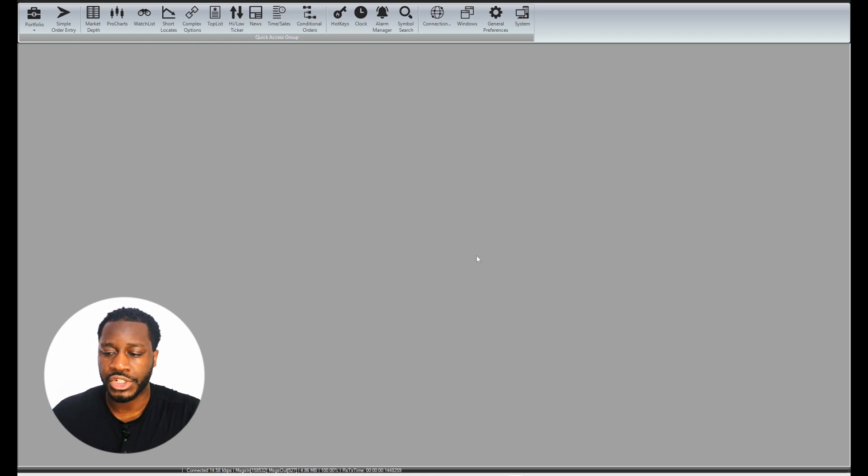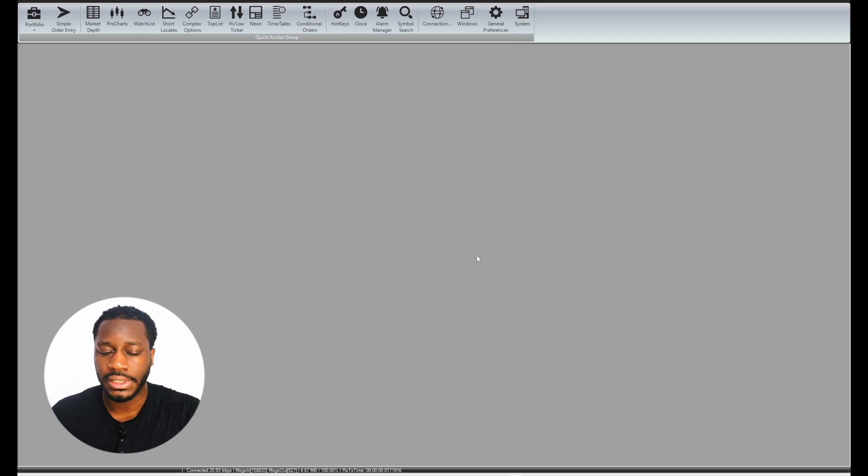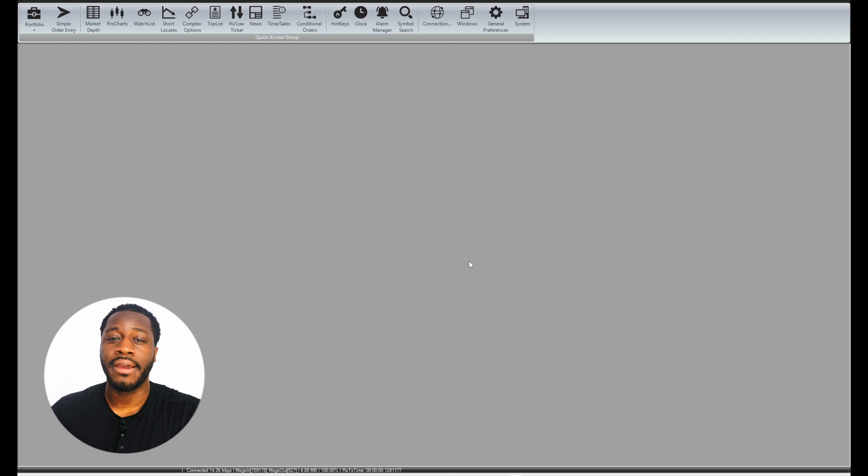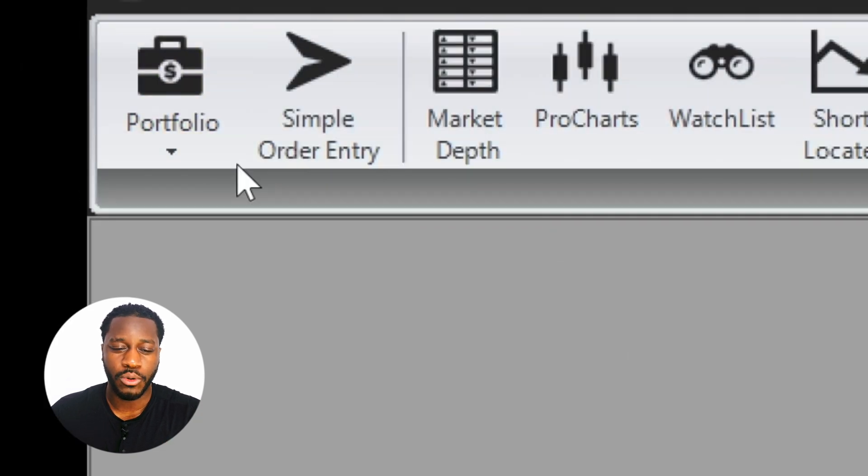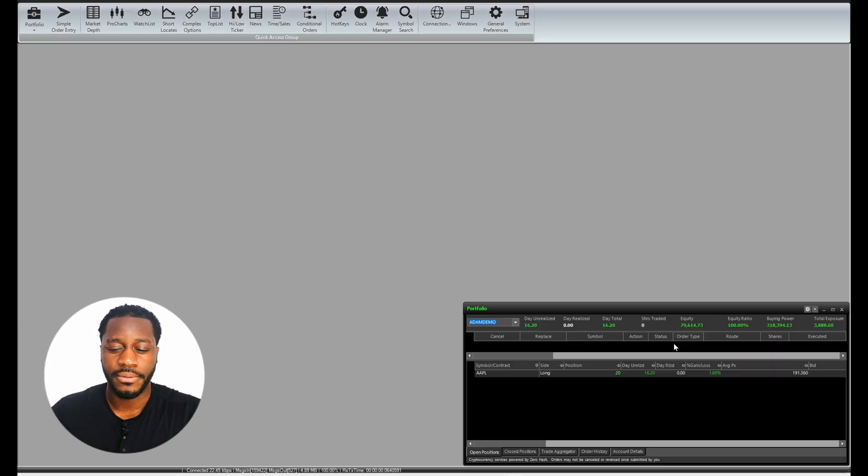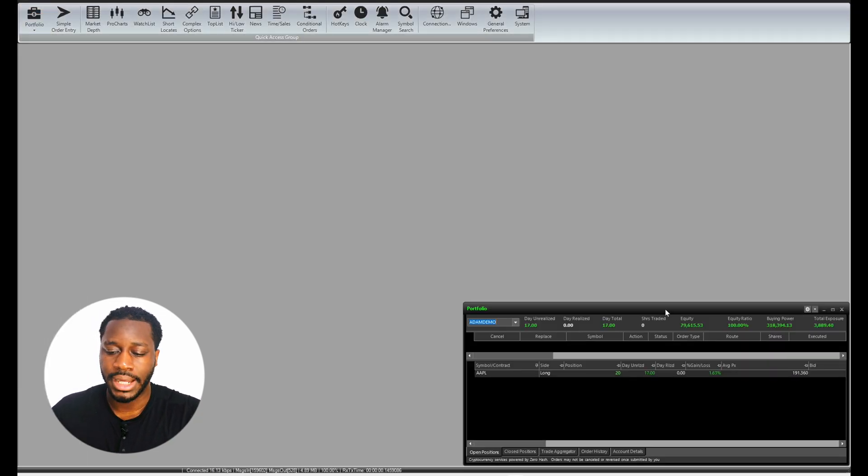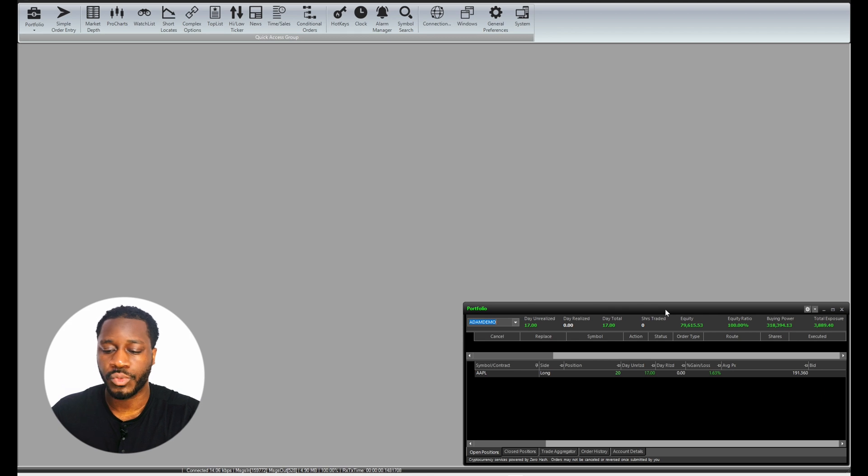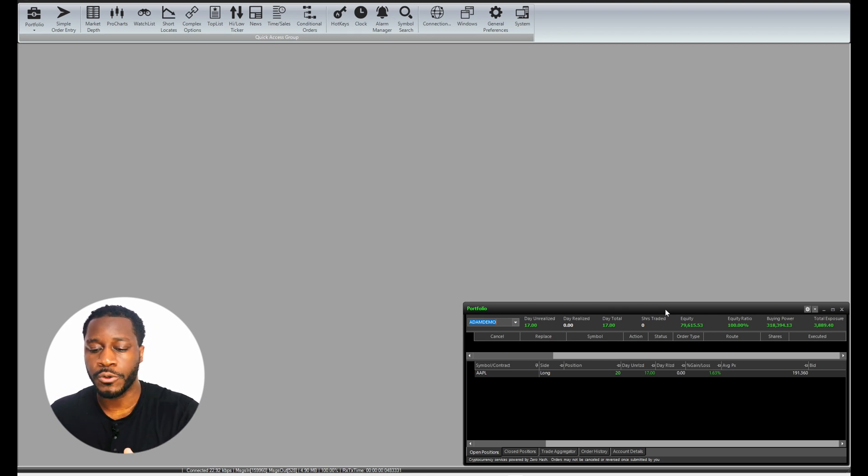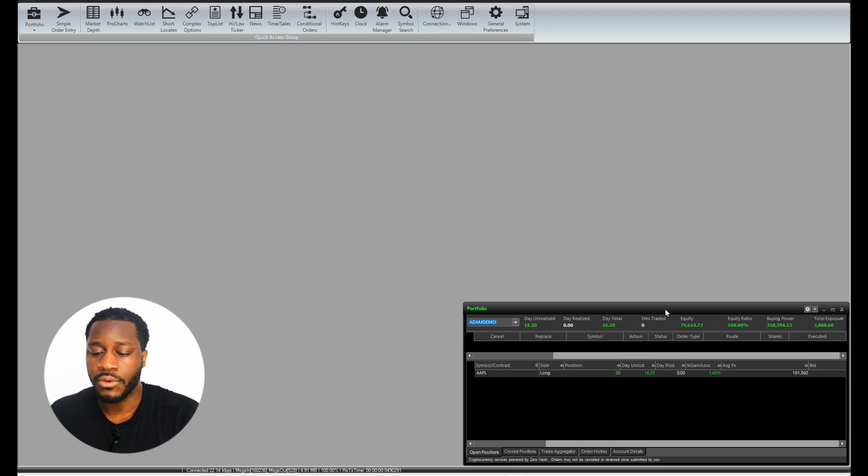The first thing that I want to look at is the portfolio window. So I have my portfolio window. I actually like this spot right here in the bottom right corner. It's right in my peripheral, right in my view so I can see everything.